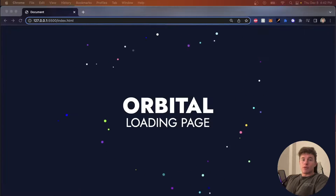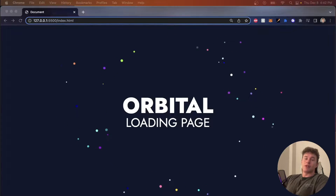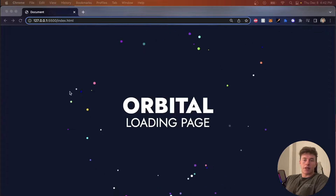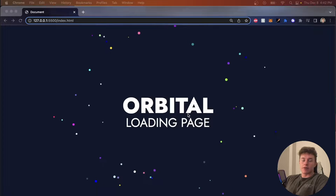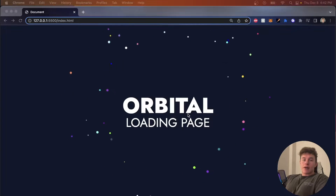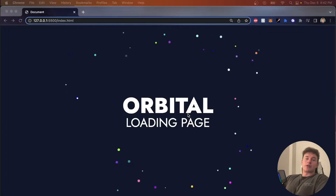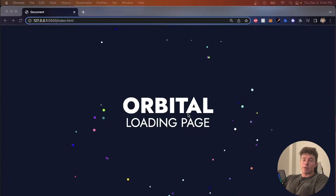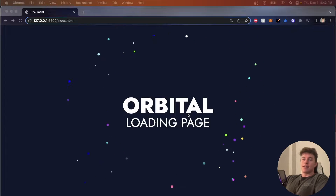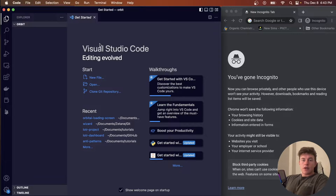Welcome to another Small James coding tutorial where today we're going to be building an orbital loading page. As you can see, we have a whole lot of orbiting little planets around any kind of loading screen or login screen. We're going to be coding this out in vanilla HTML, CSS, and JavaScript, but the logic translates into JavaScript web frameworks really easily. If you enjoy the video, don't forget to like, sub, and consider hitting the notification bell.